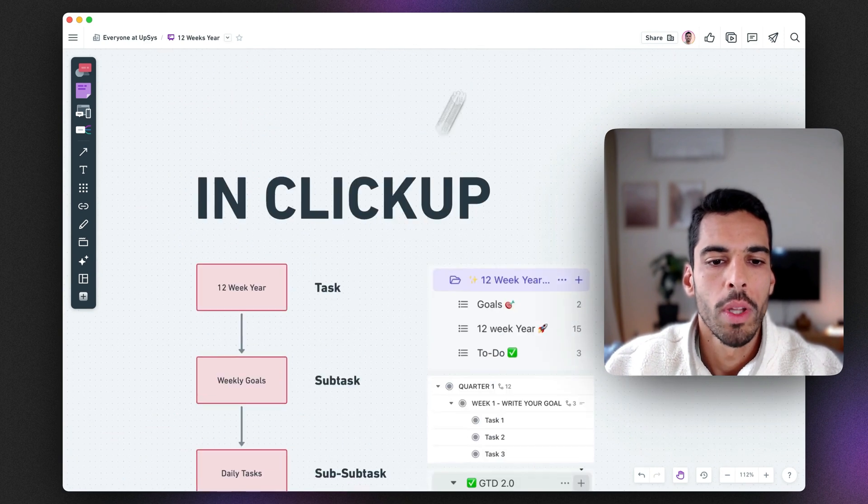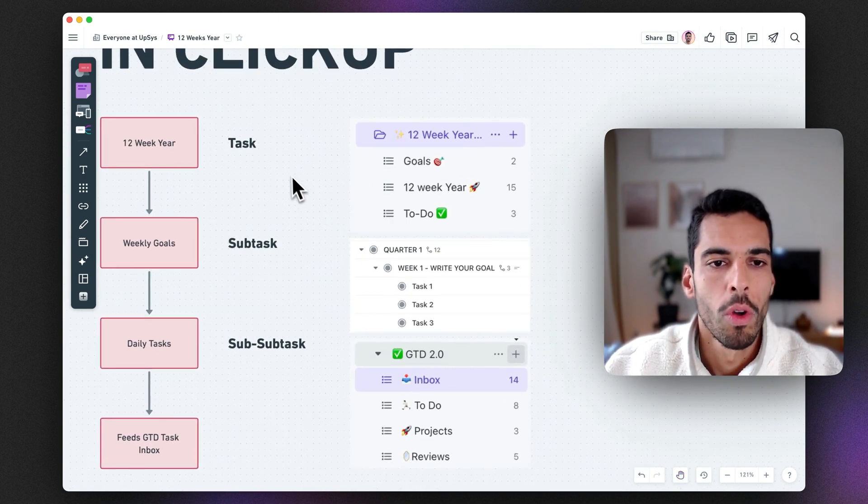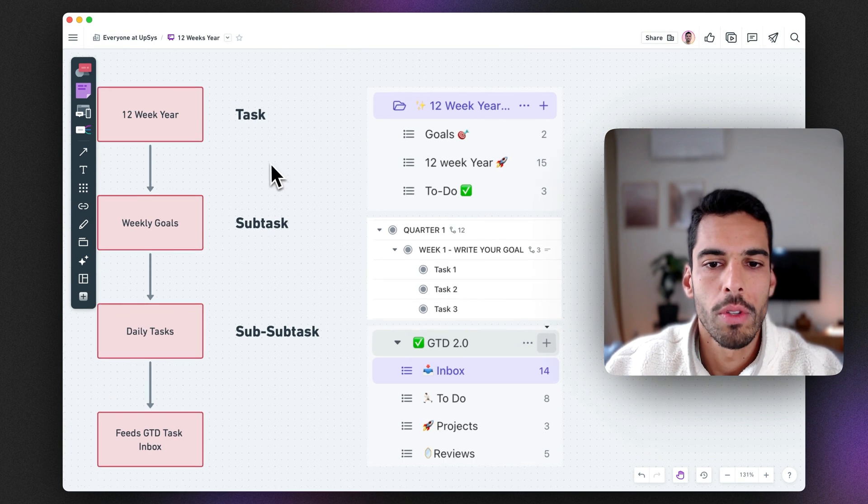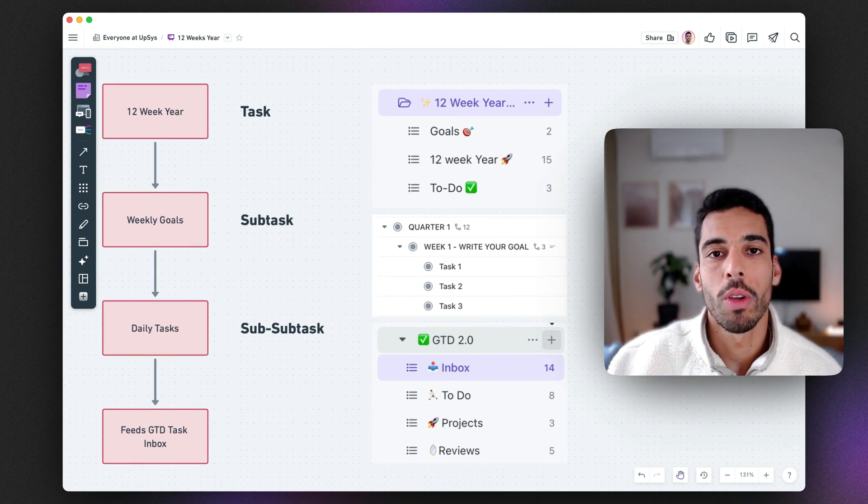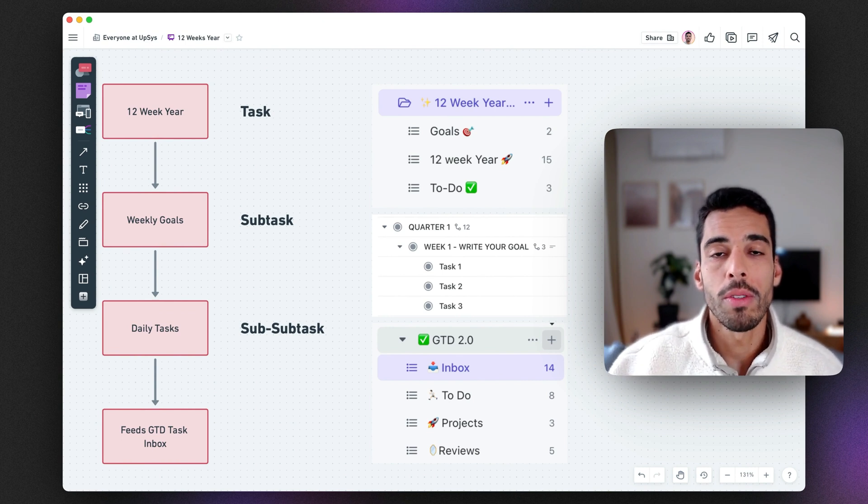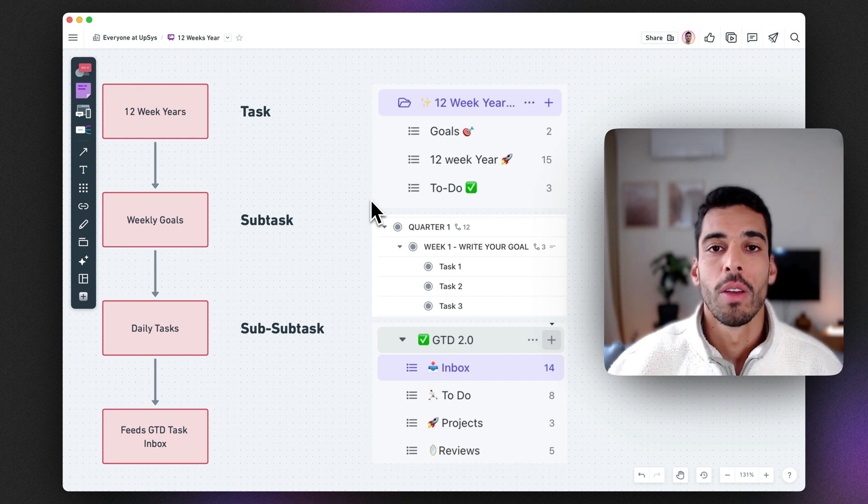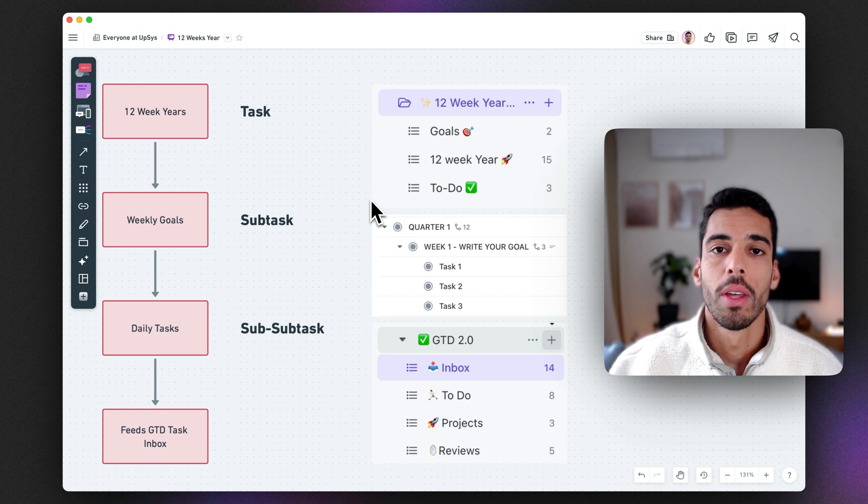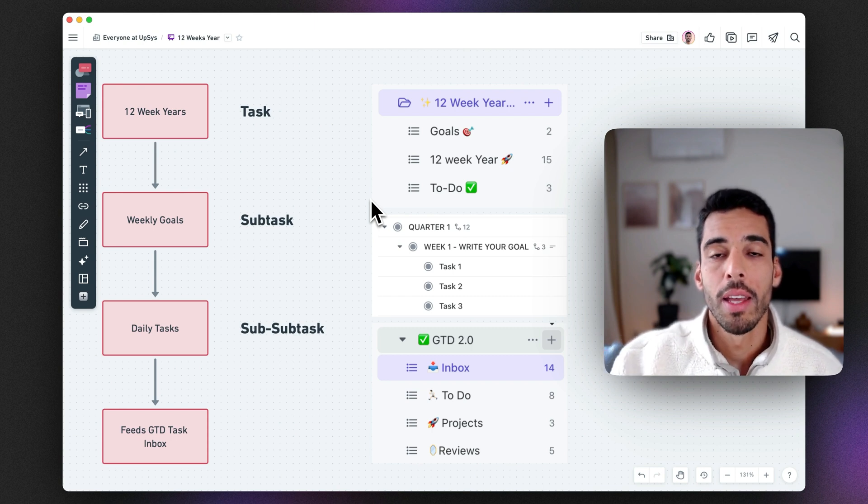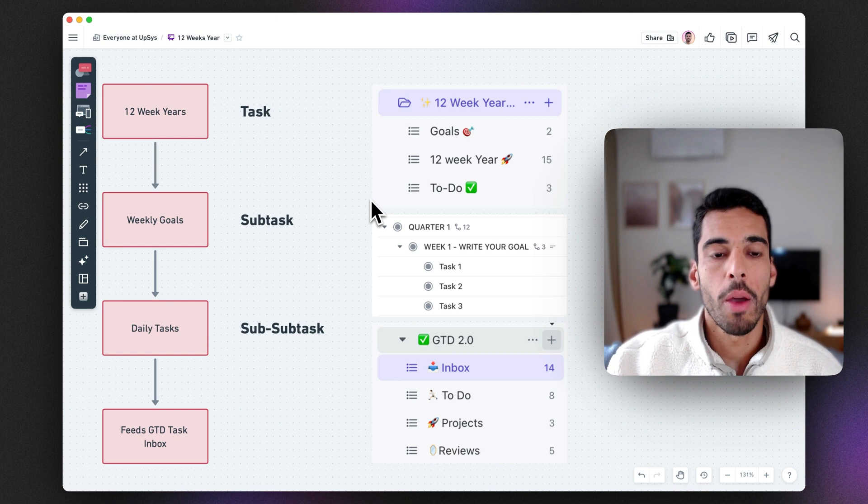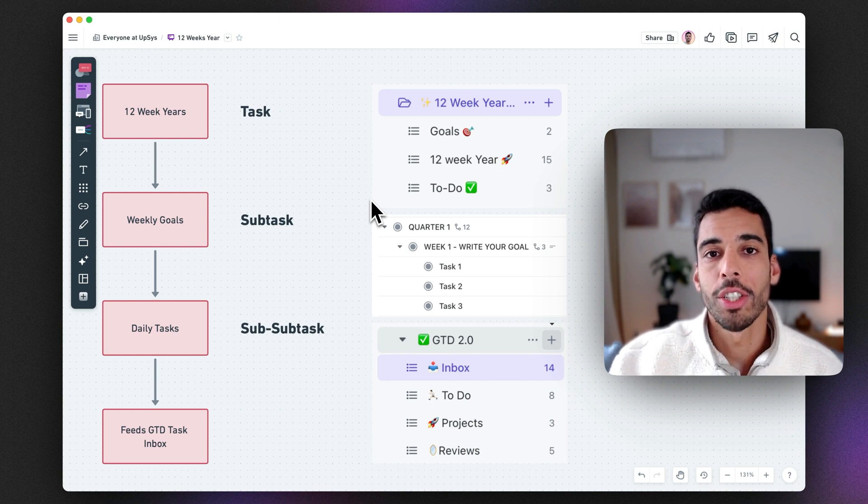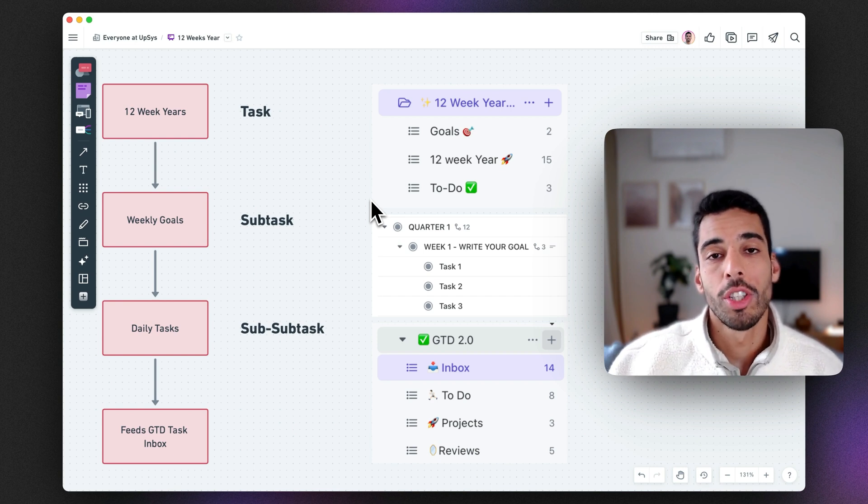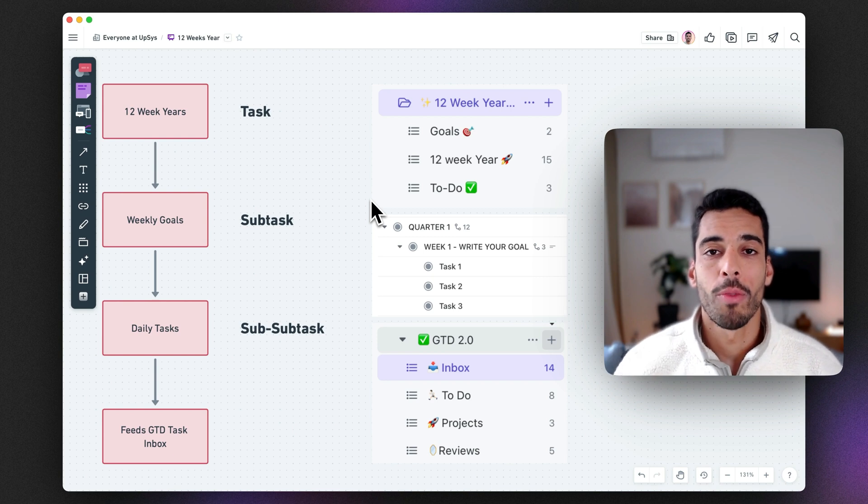What I did is that I went into ClickUp and I've asked myself, what's the best way to represent this framework into the software? So I created a folder containing my 12-week year template. And inside there, there's three lists for my goals, for my 12-week year, and for my to-do list. So you have your 12-week years, which are your goals that you need to reach out and are going to be all listed into one single list. And then everything gets split up into your weekly goals. And from there, everything gets split up to a third level, to sub-sub-task into your actionable tasks that you can then potentially add to your getting things done framework.